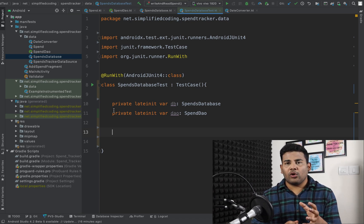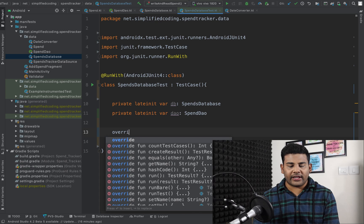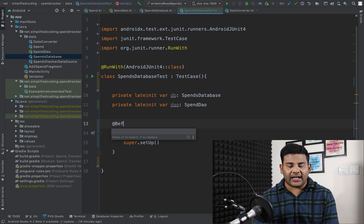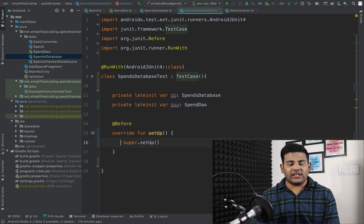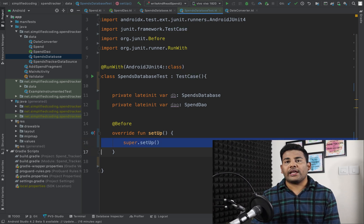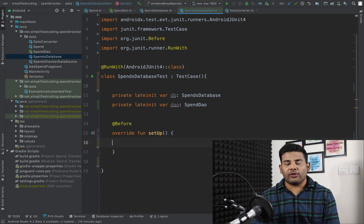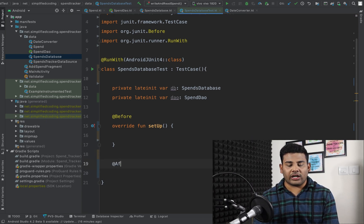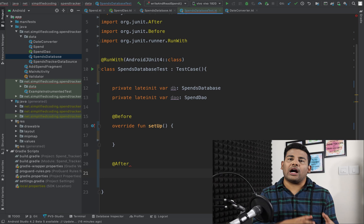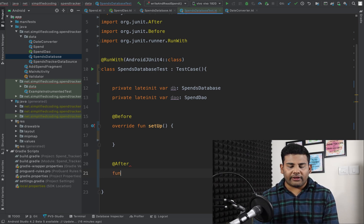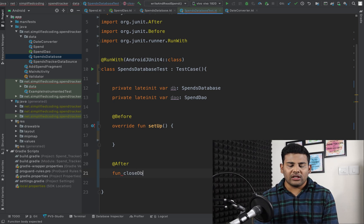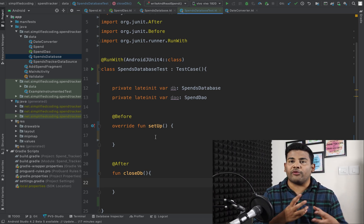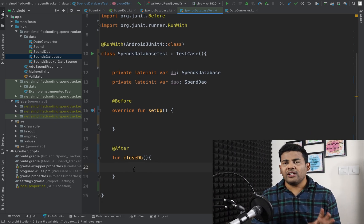I will override a function called 'setup' and annotate it with @Before. This means the function will be called before each test function. I will also create a function called 'closeDb' annotated with @After, which will be called after each test function. So I will create the database in setup and close it in closeDb.